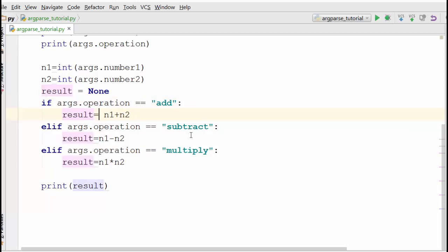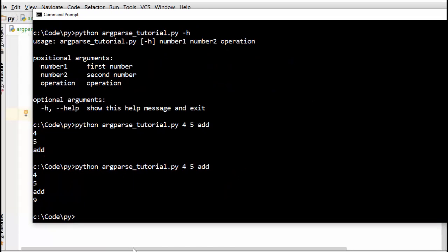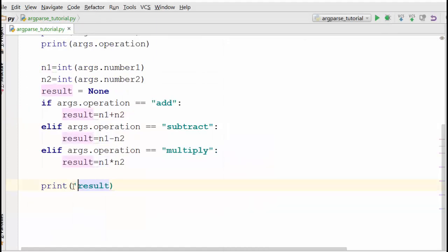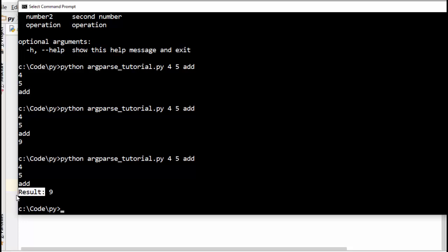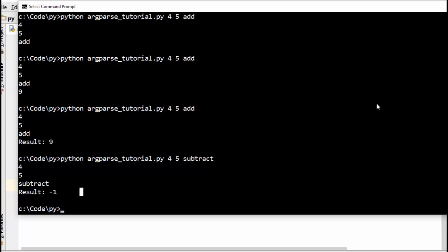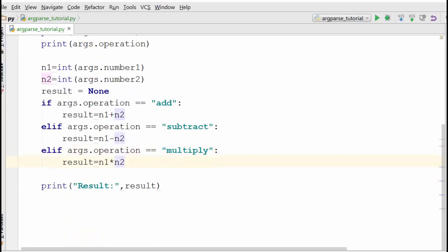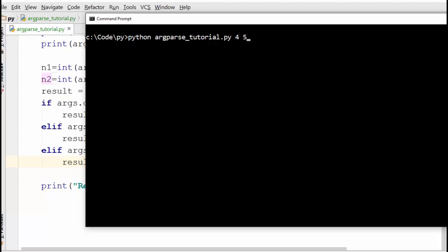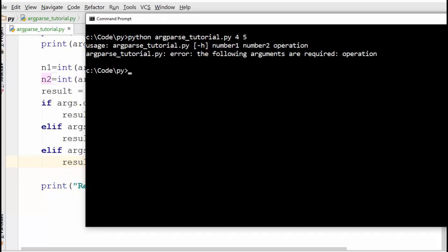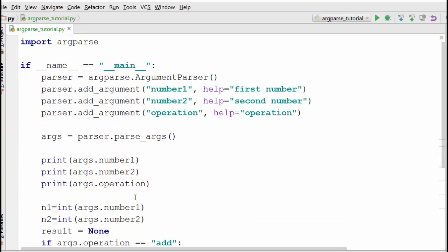Let's run the program. With four and five as inputs and 'add' as the operation, the result is nine. We can also try 'subtract' — the result is minus one — and 'multiply' as well. The benefit of using command line arguments is that the program can process any kind of input. Note that if you don't supply all the positional arguments, you get an error — with positional arguments, all of them are mandatory and cannot be skipped.